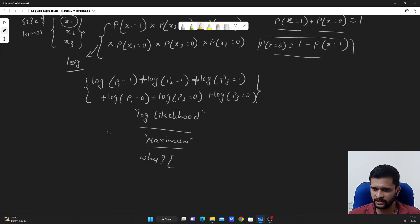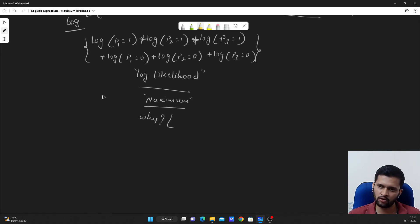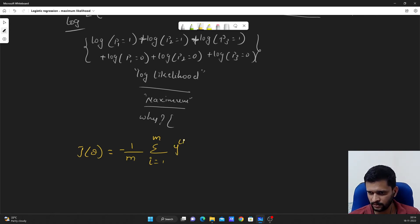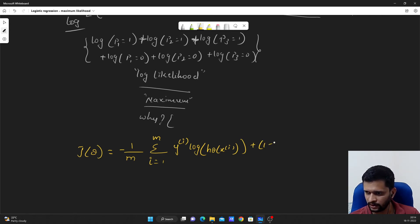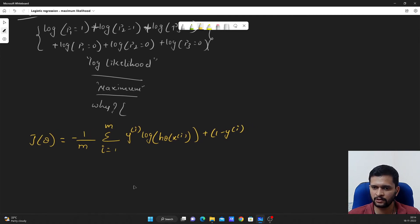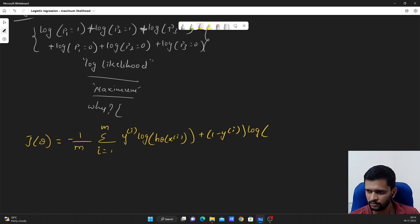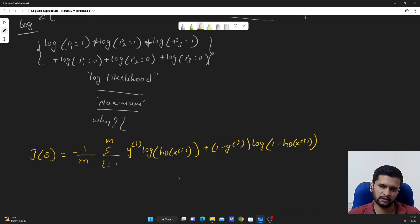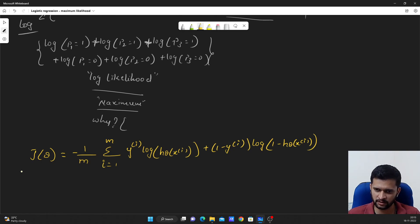Now, if you can relate this log likelihood to the cost function J(θ) = -(1/m) × Σ [y_i × log(h_θ(x_i)) + (1 - y_i) × log(1 - h_θ(x_i))], you can see the resemblance between the maximum likelihood calculation formula and the cost function formula. This is why we say maximum likelihood here, and why we minimize the cost function — here we maximize the likelihood, and there we minimize the cost.